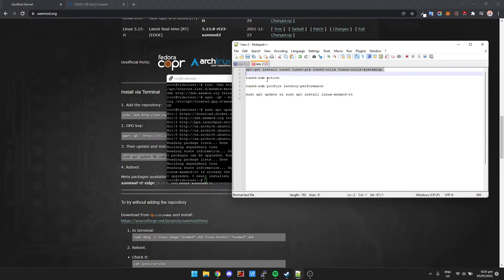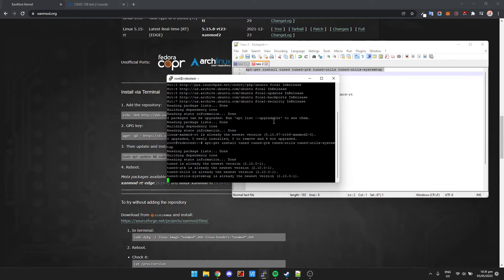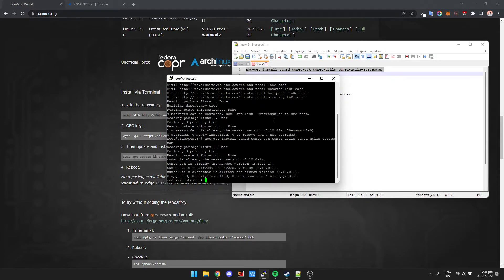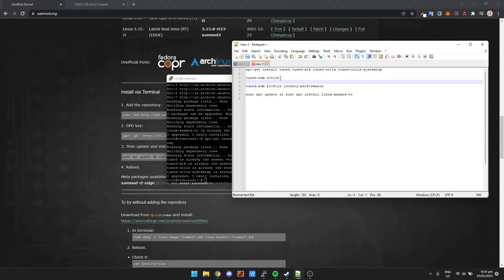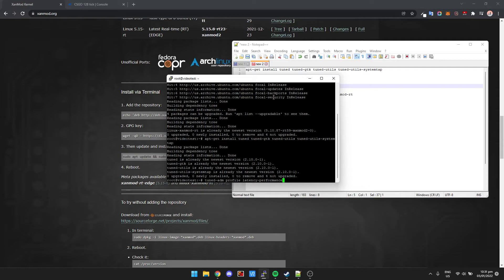Tuned is basically a profile. Again, I already have it installed so there's not going to be any errors. Then we're going to change the profile to performance and then press enter, which has changed the profile to performance.